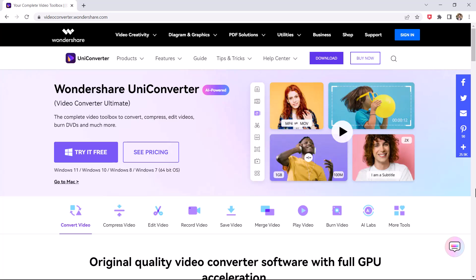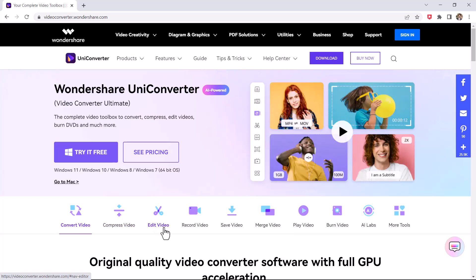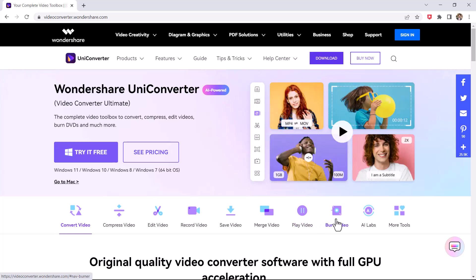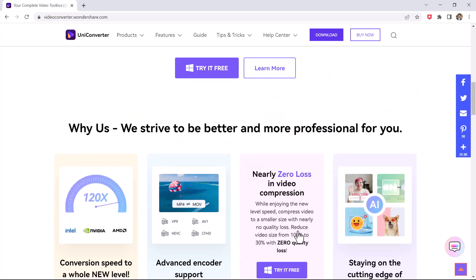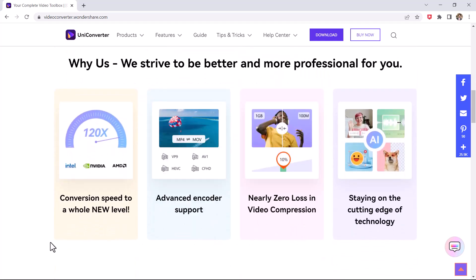Wondershare has recently announced Wondershare Uniconverter 14. The new version brings a new UI that makes it more friendly, and it unveiled new advanced tools such as VocalMover and NiceMover. Wondershare Uniconverter is an all-in-one media converter tool. You will be surprised to know that it does not just offer conversion solutions but also comes with a whole bunch of other features.